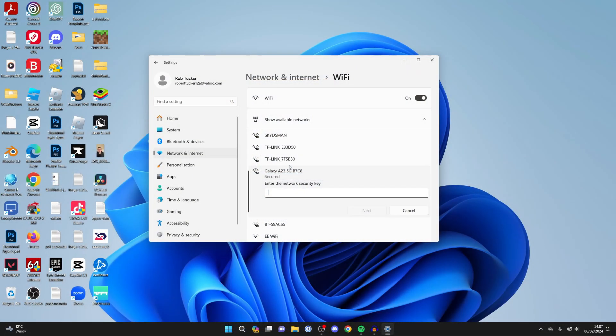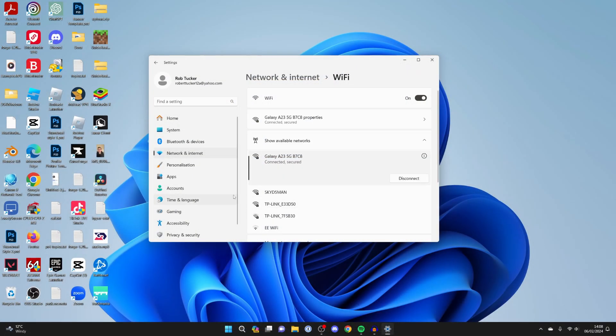Let me enter the password, and just like that I've now connected to it on my computer. On the phone you can then see it in the connected devices. It's that simple.